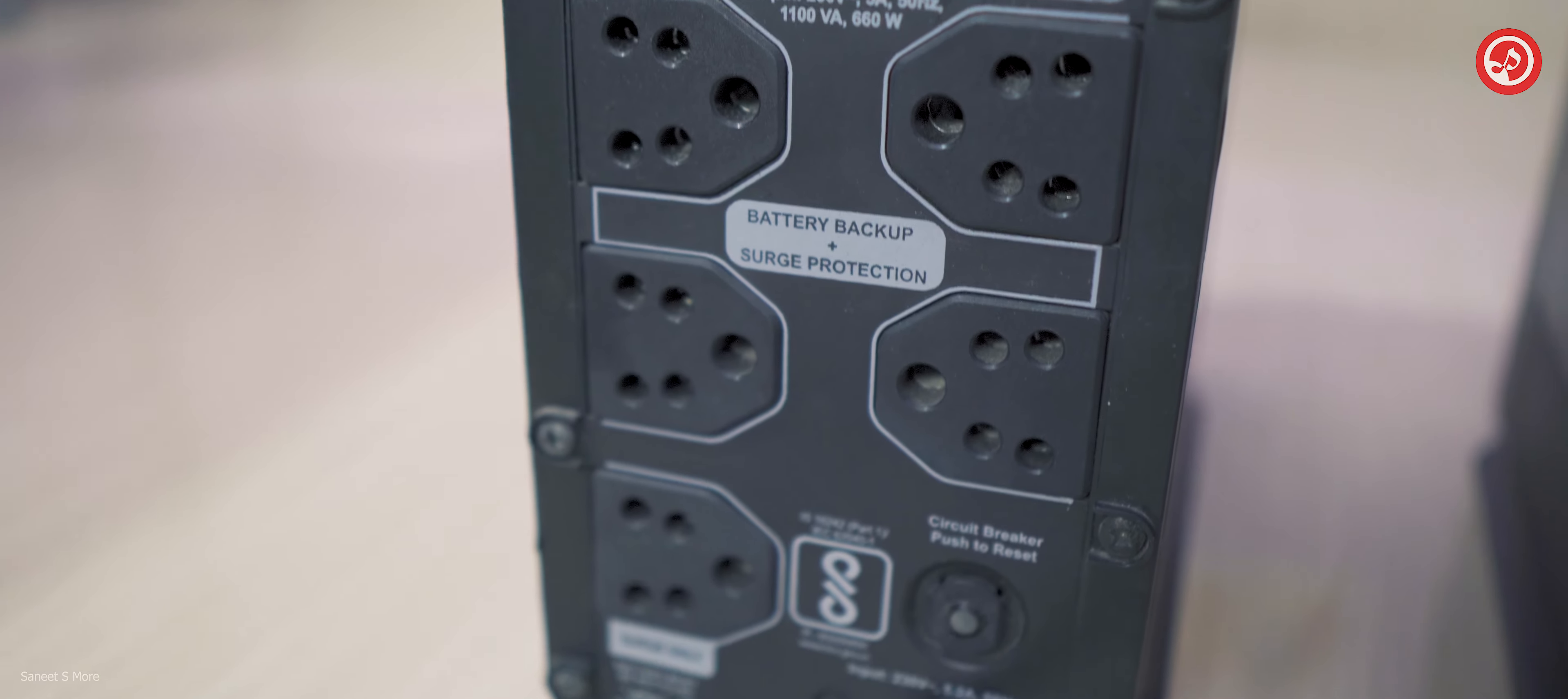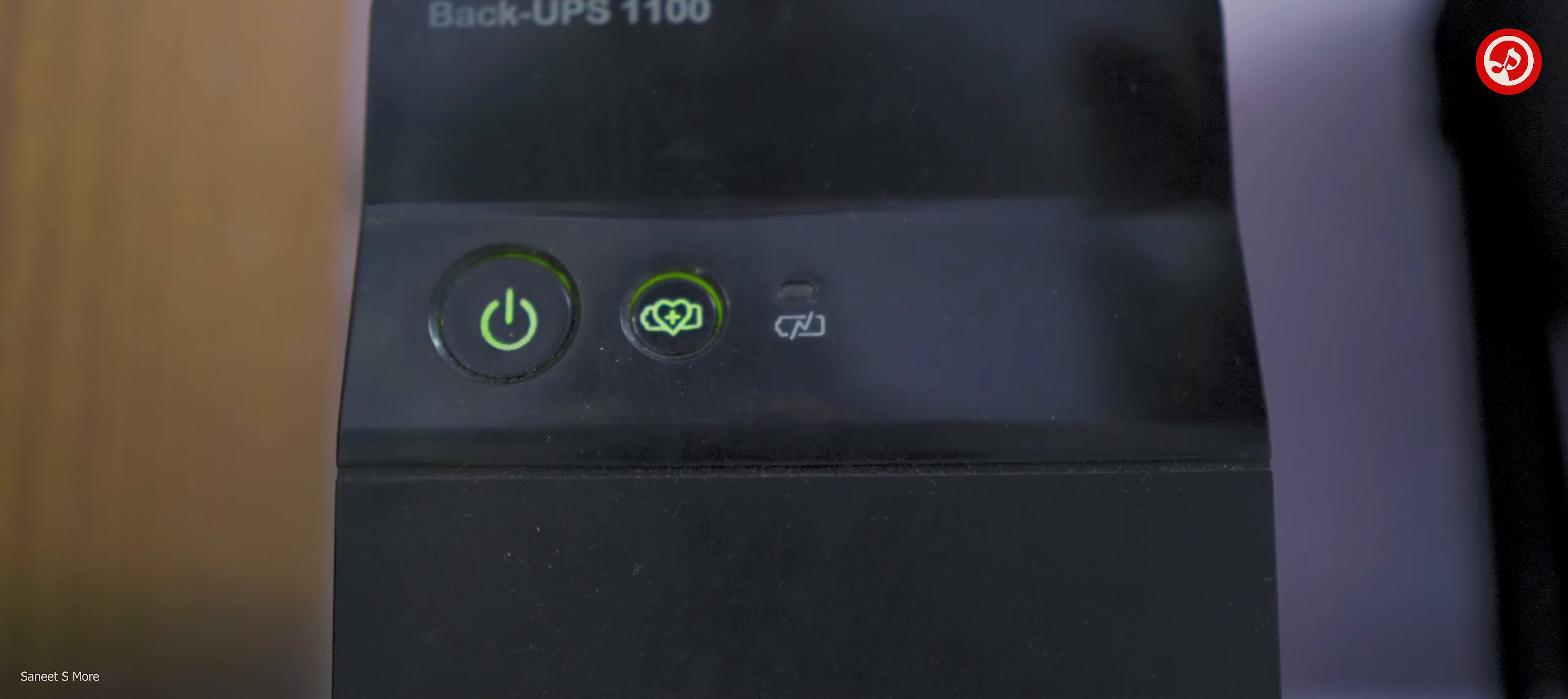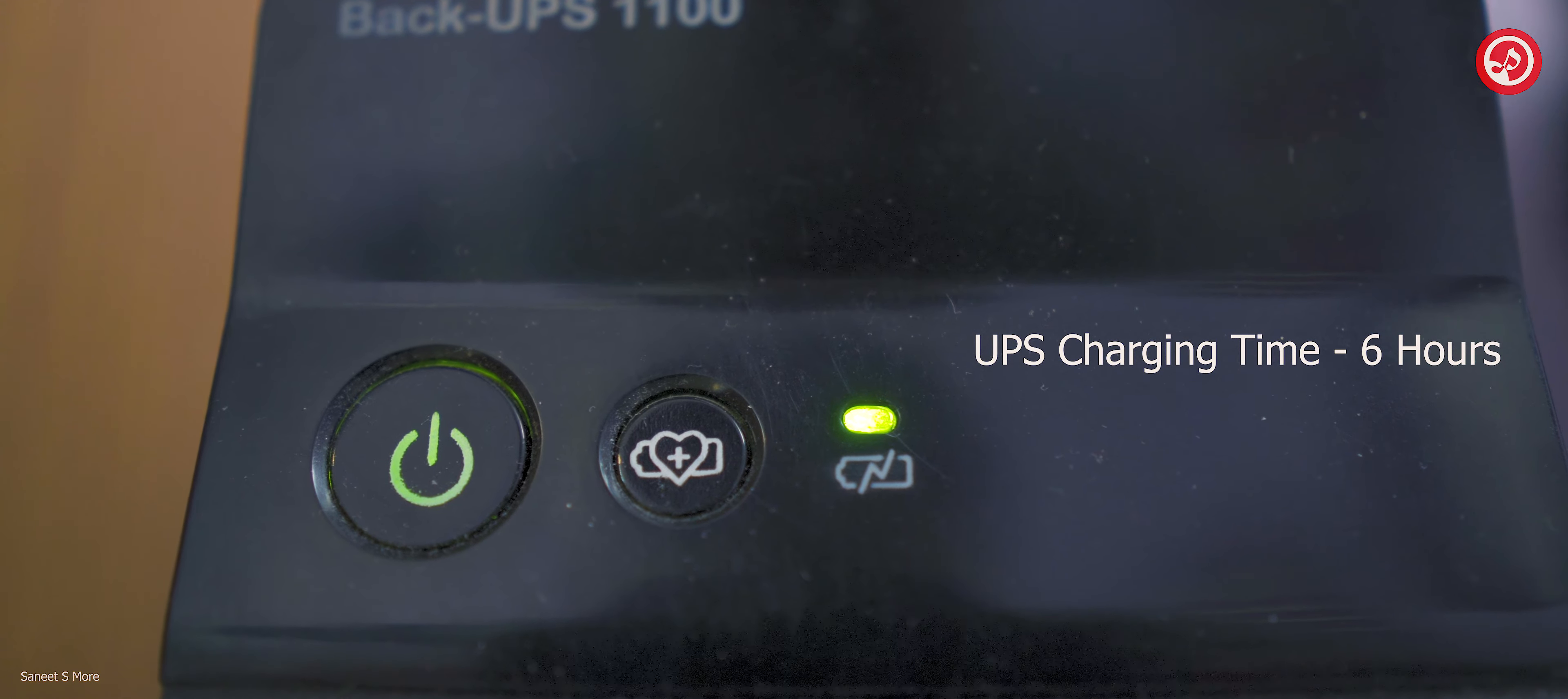This UPS comes with 5 sockets. 4 have got battery and surge protection while 1 has just got surge protection. It has got a feature that works basically like MCB switches. It trips when overloaded and that can be easily reset by clicking this button. It has also got a battery saver mode. When activated it protects the battery and increases the life of it. But the drawback of that is that you get less run time. So the backup drops by half. The LED on the right side indicates that the UPS is charging. When completely charged the light switches off. And by the way the UPS charging time is 6 hours.